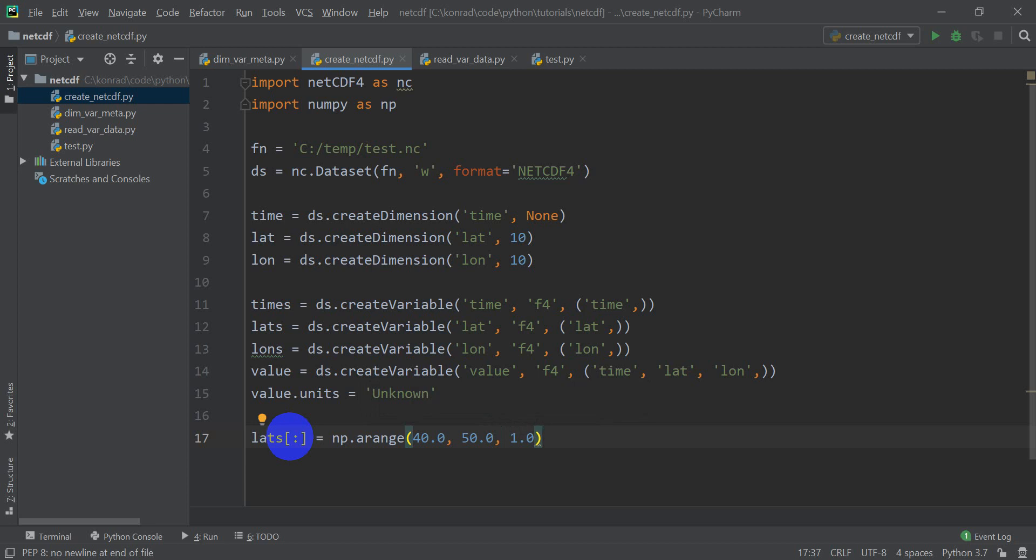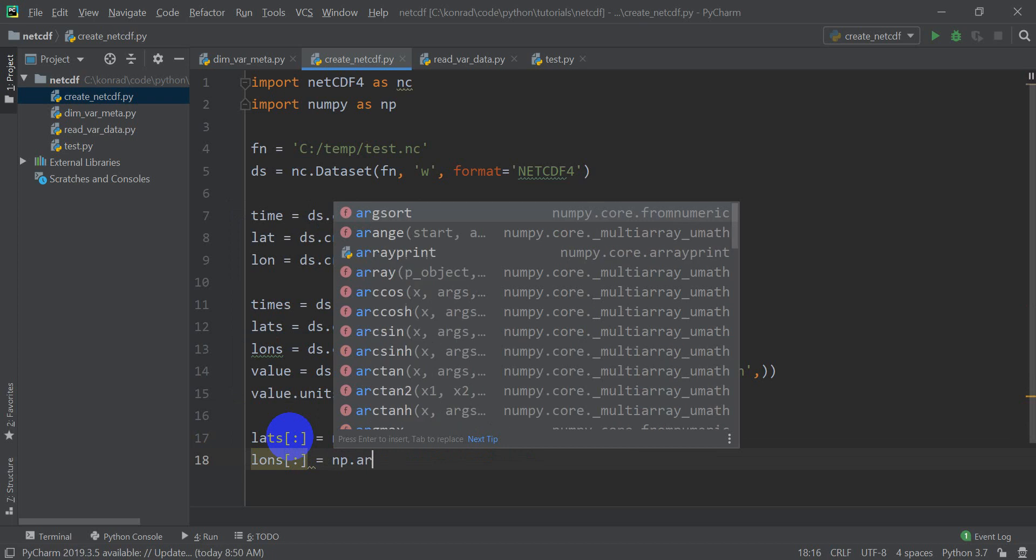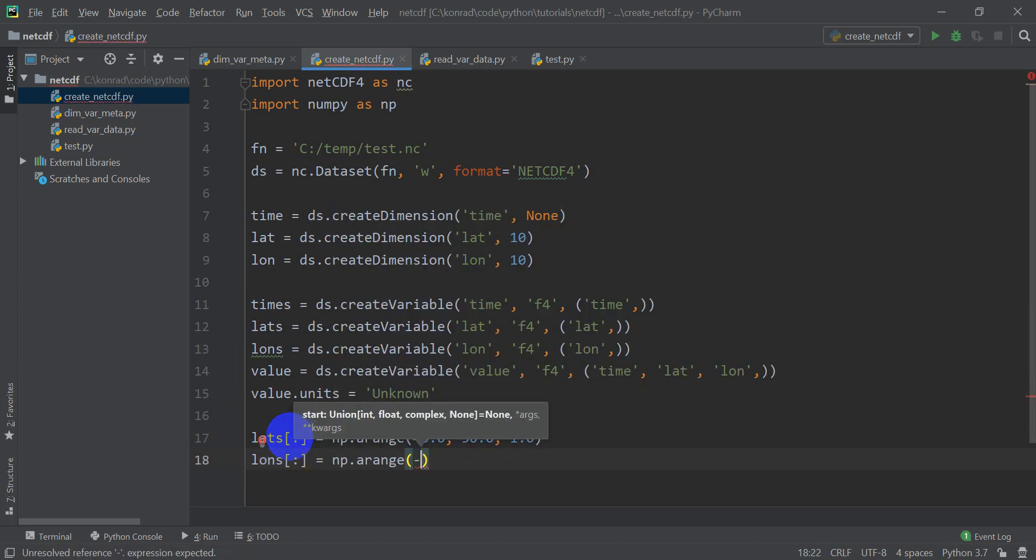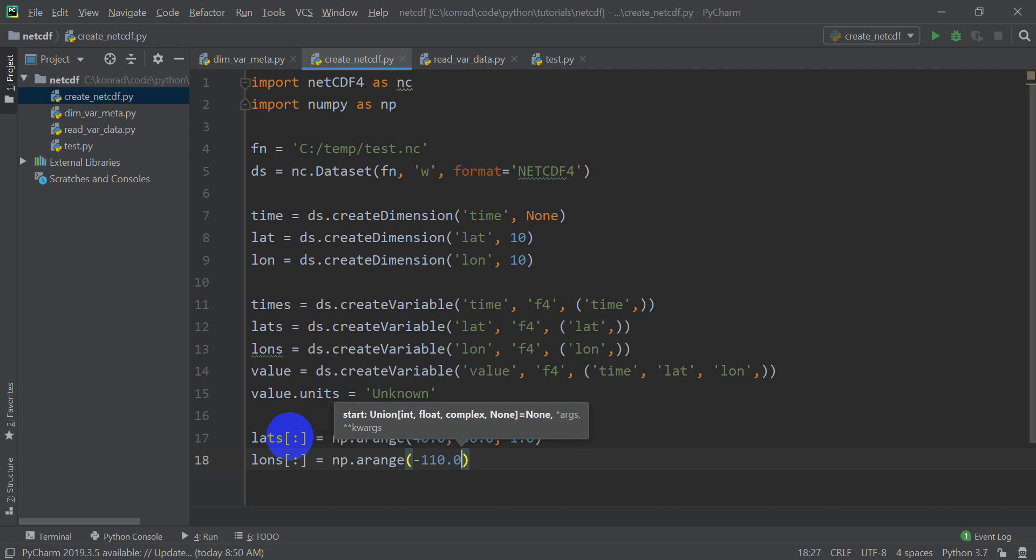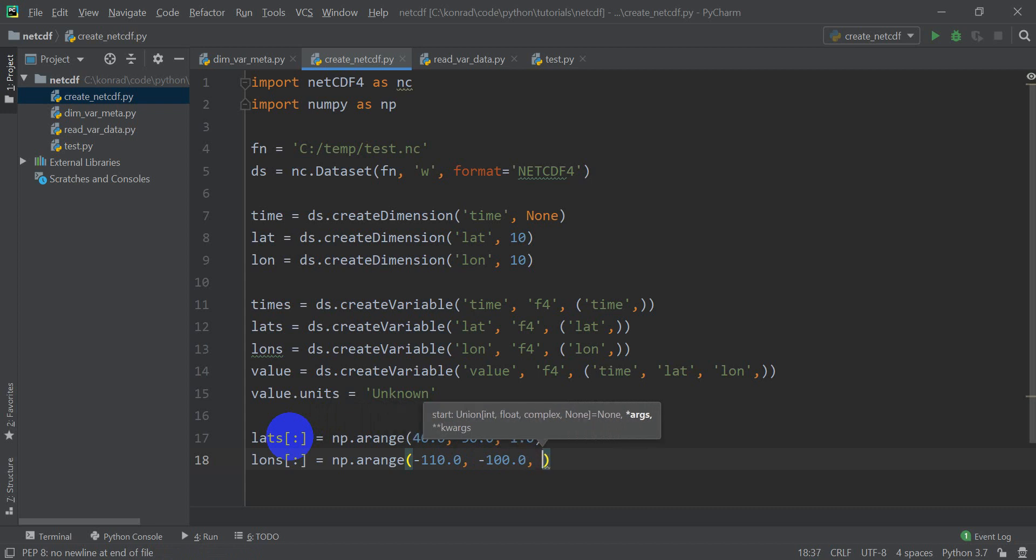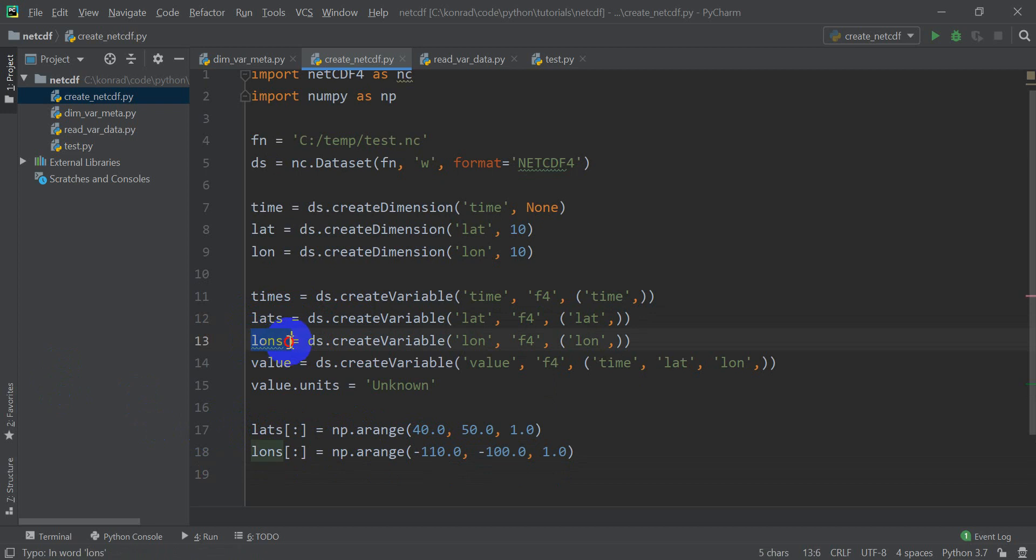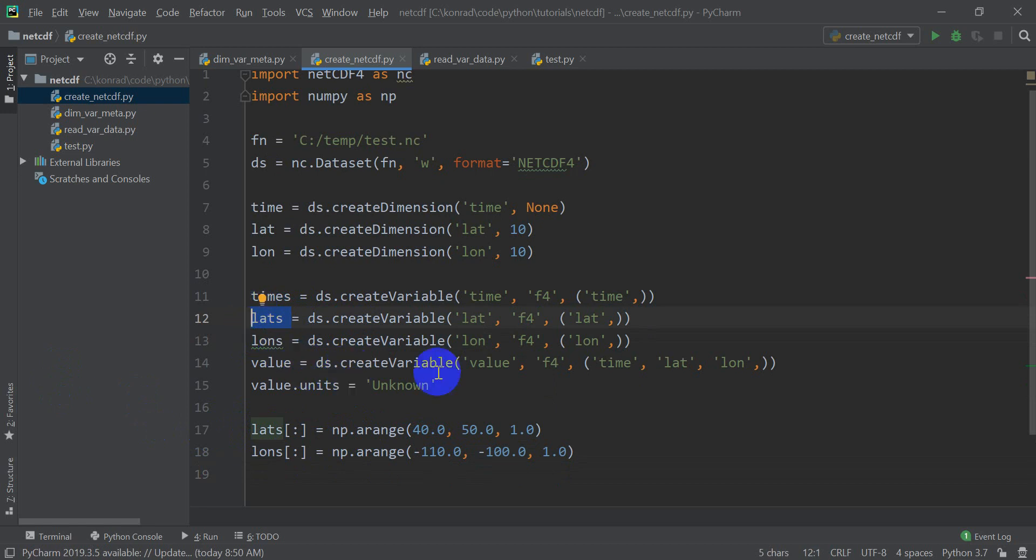All right, and our lons, longitudes, we'll do the same thing almost. We'll do equals np.arange, we're going to do negative 110.0 to negative 100.0 by 1.0, gives 10 longitude values. So this is going to give us a grid that's 10 degrees by 10 degrees, and each grid cell is going to be one degree tall and one degree wide. And so that gives us our latitudes and longitudes, and notice we've assigned them to the variable, and so these data are now in our NetCDF variable, and we've defined the location or the extent, we've defined our grid basically, our NetCDF grid that will hold the data values.